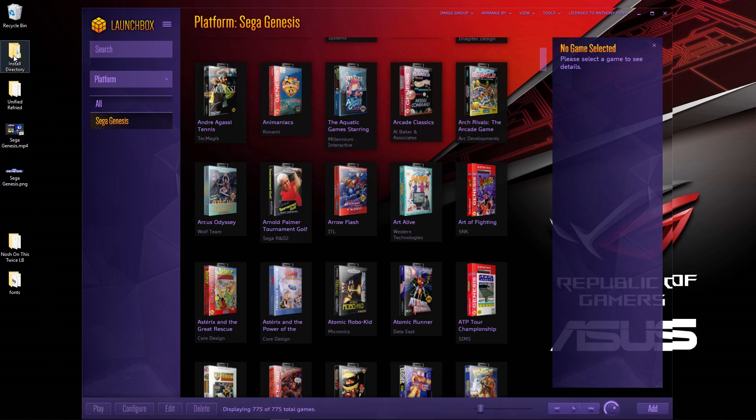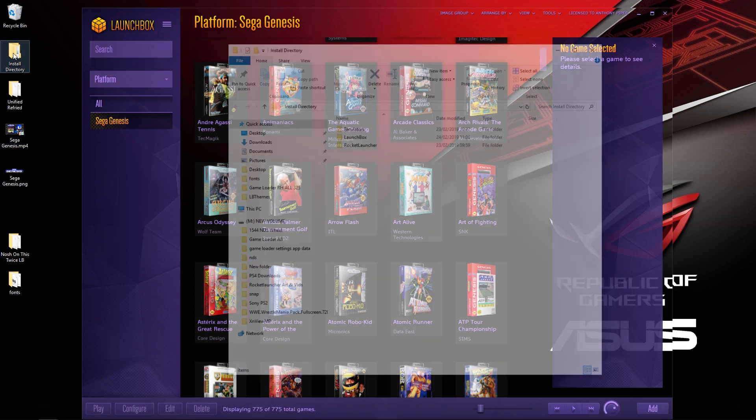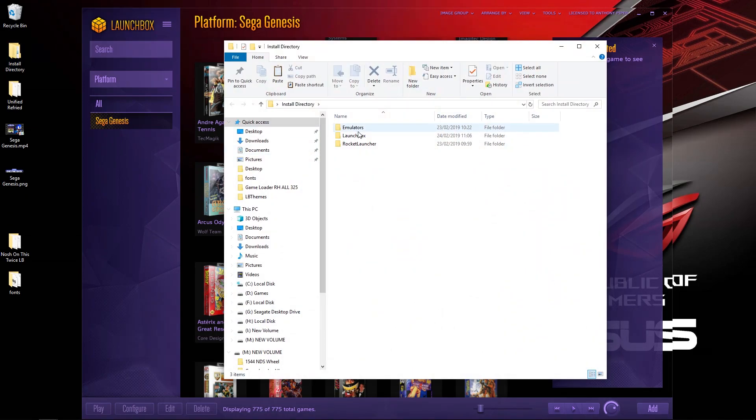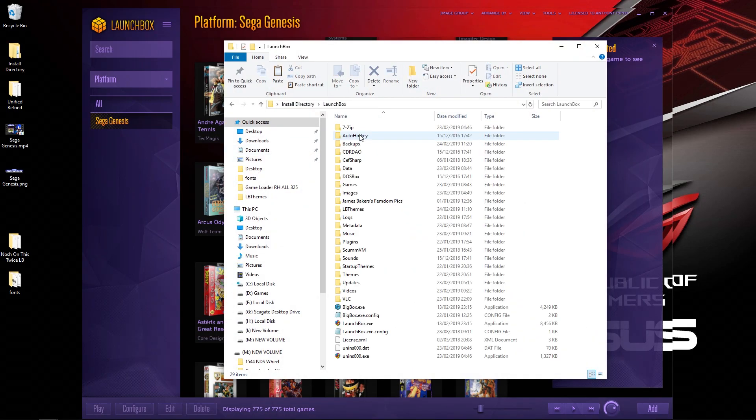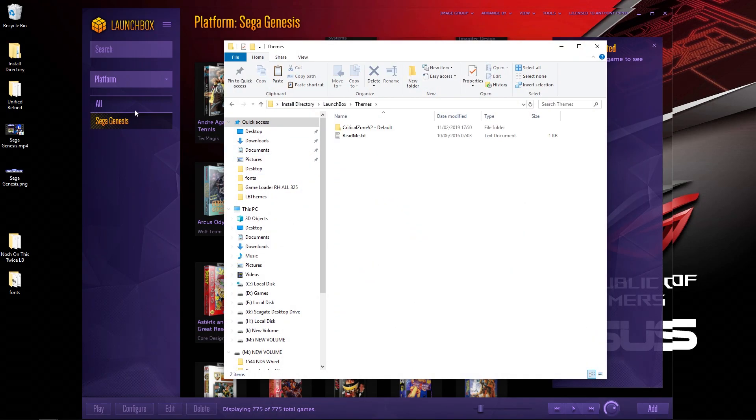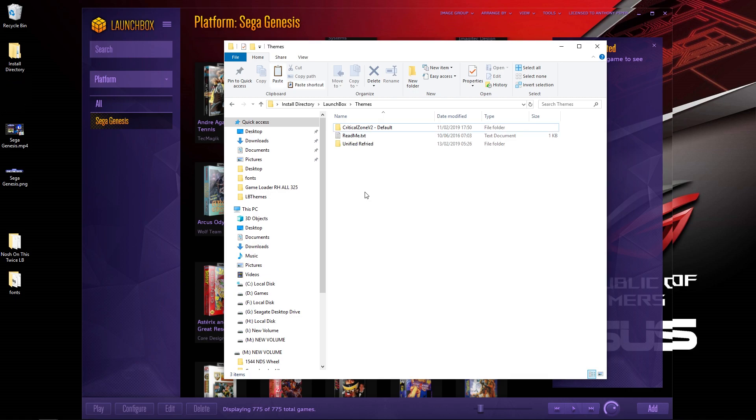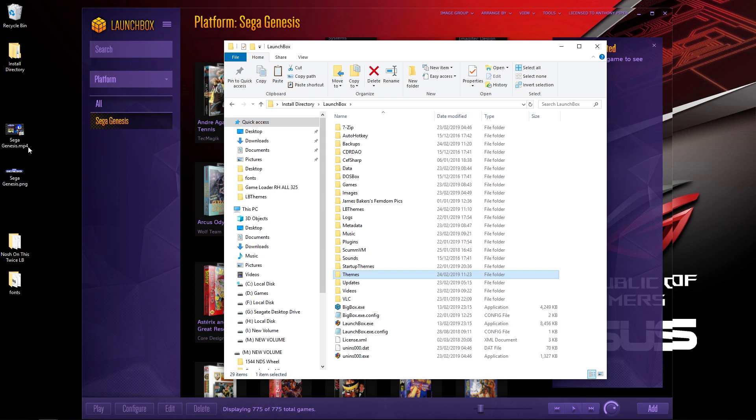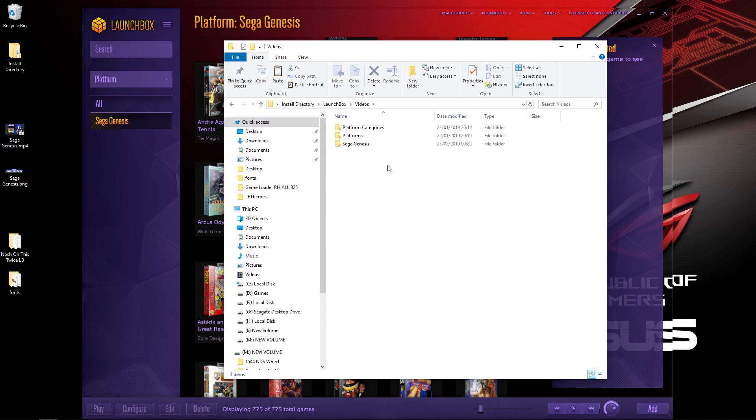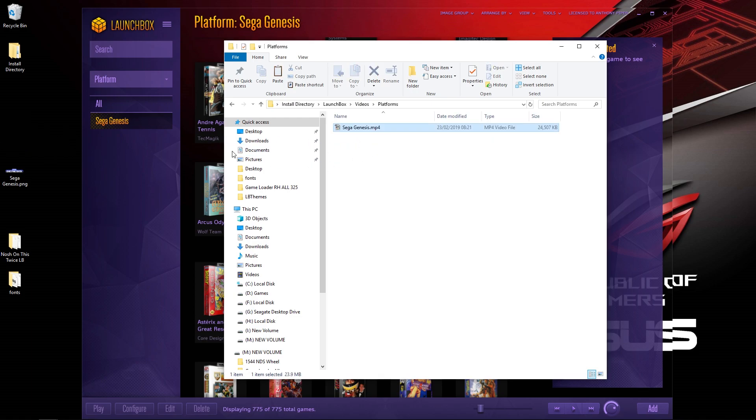Once you close that down, I've downloaded the video—I can do it automatically here, but for Retro Humanoid's Unified Refried, we're going to do it a bit manually. We're going to go to our LaunchBox folder, where it says Themes, and I'm going to drag and drop this Unified Refried into here.